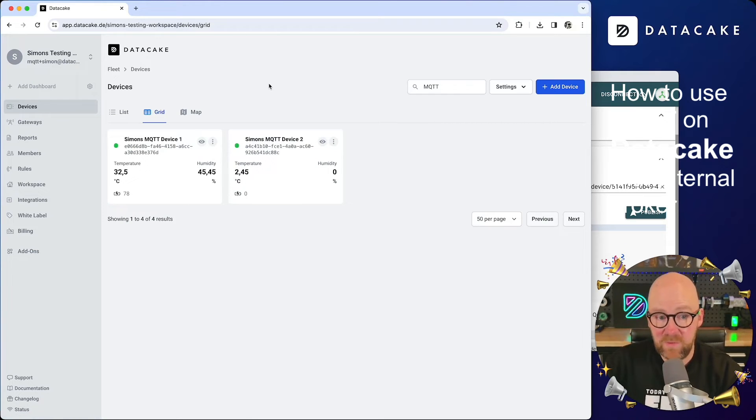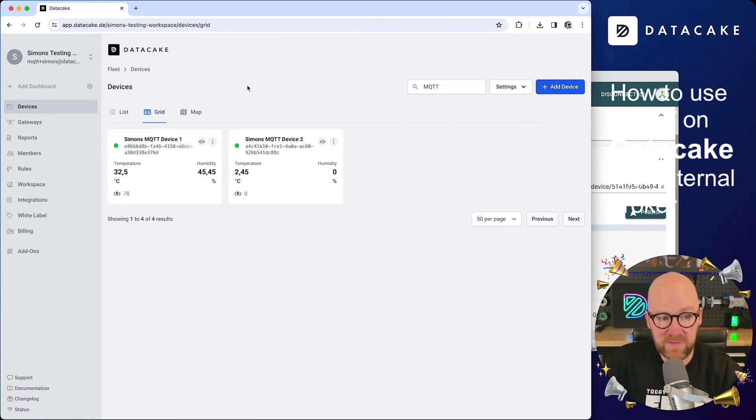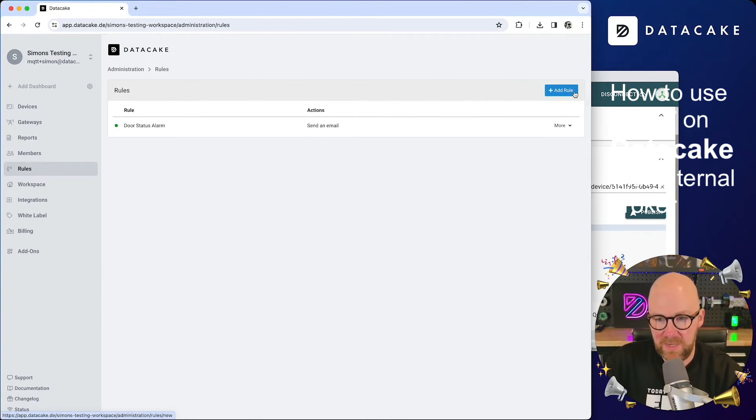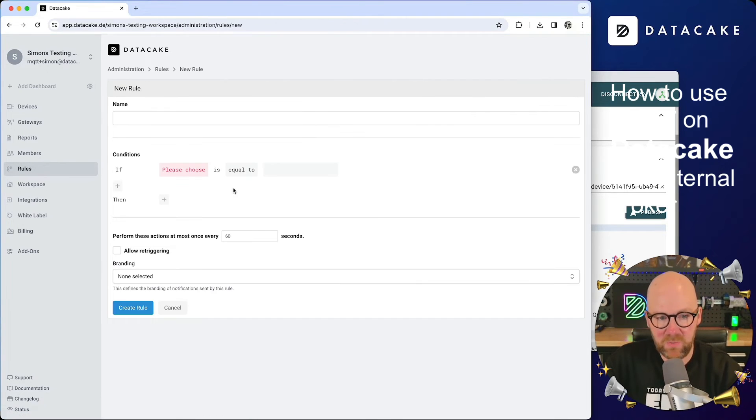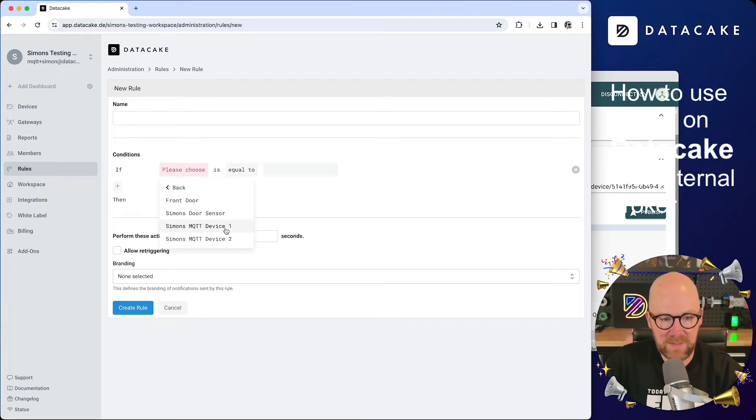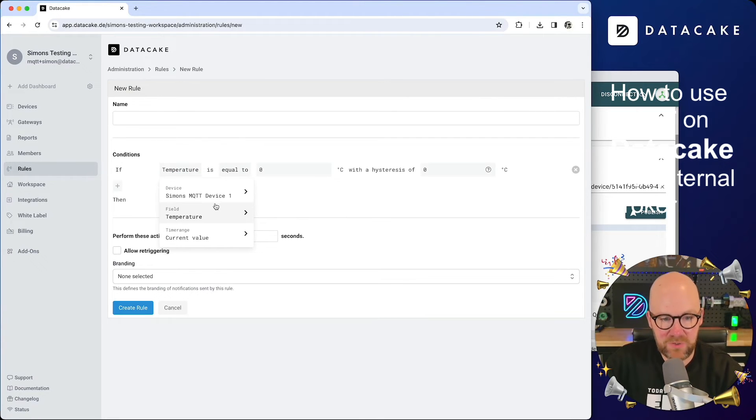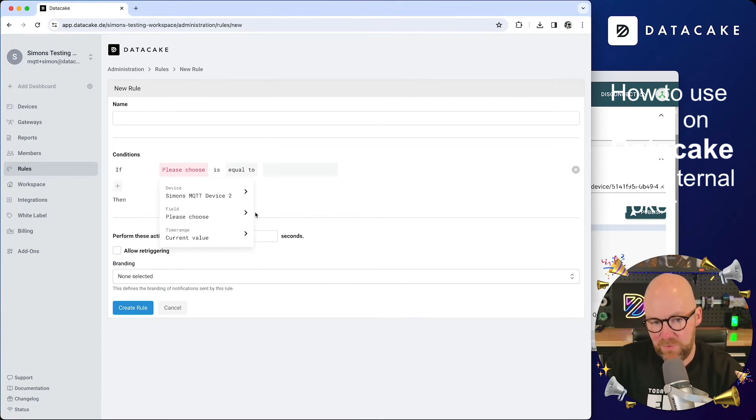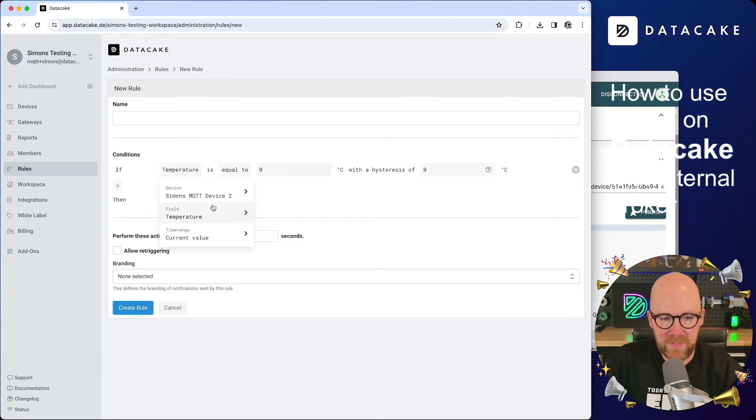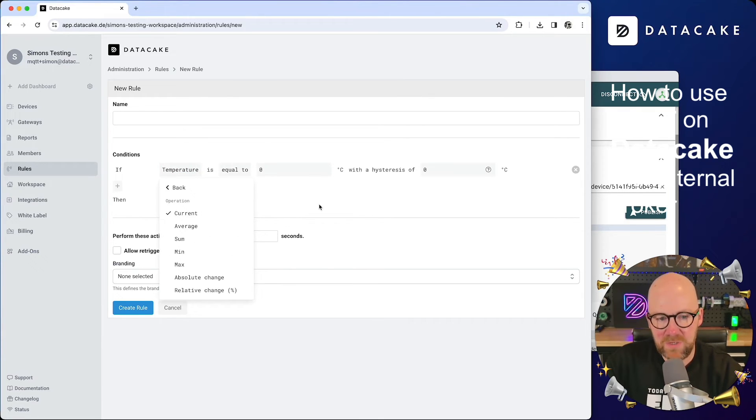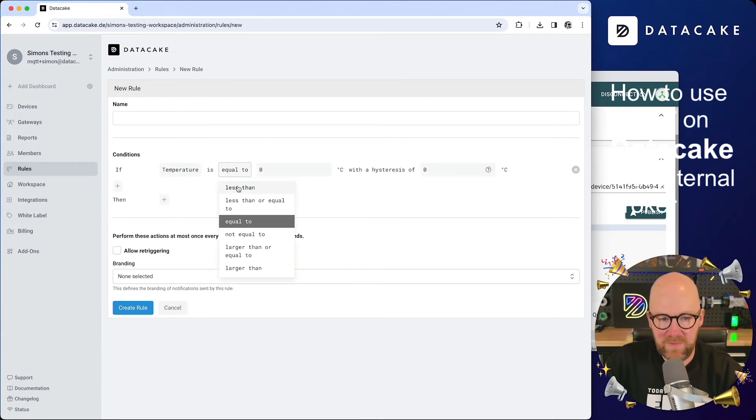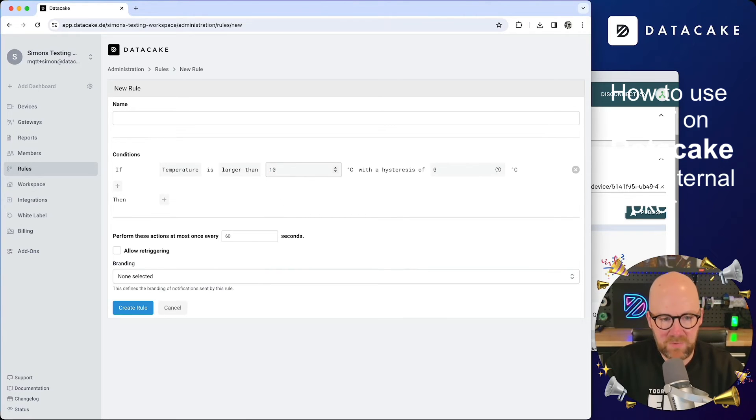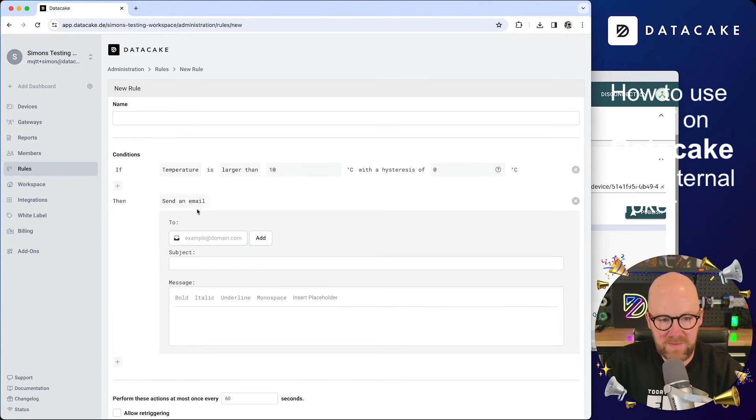Last but not least, what can you additionally do is that you can go ahead to our rules section and add a new rule. And here we are going to select the MQTT device. The field is the temperature. Let's select the second device because that's in preset on my MQTT Explorer. Select the temperature, current radio. If that is larger than, for example, 10 degrees, then send an email.